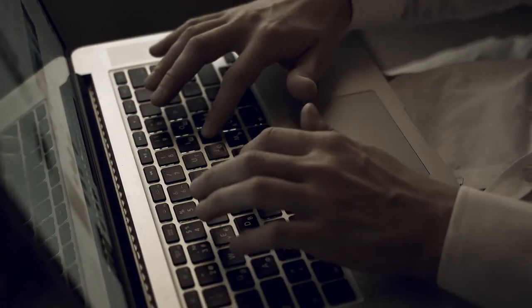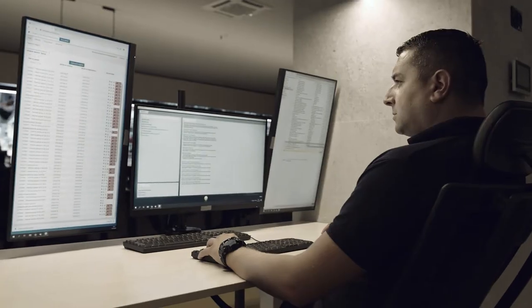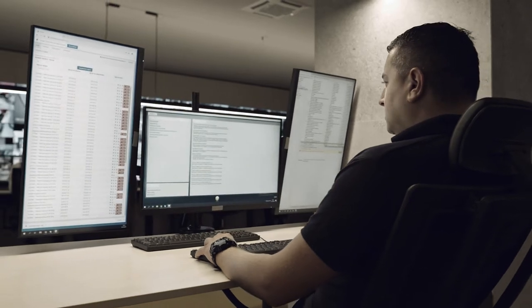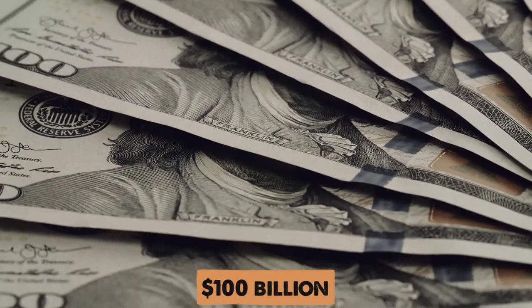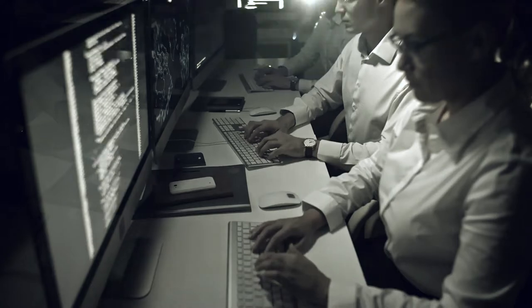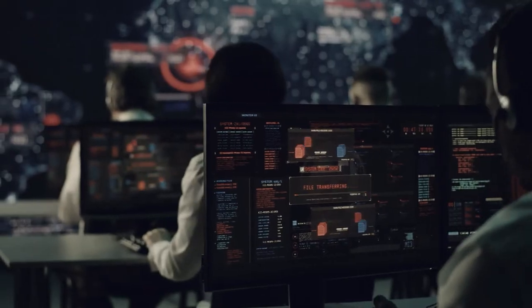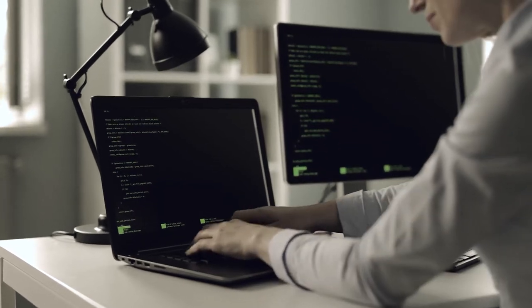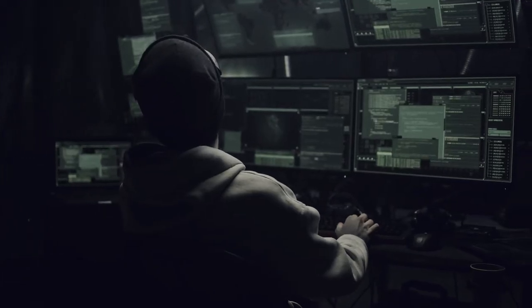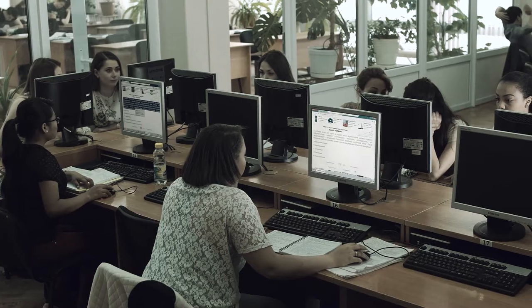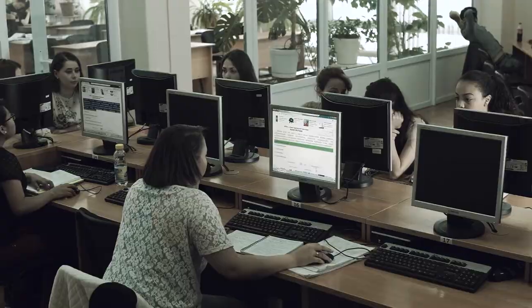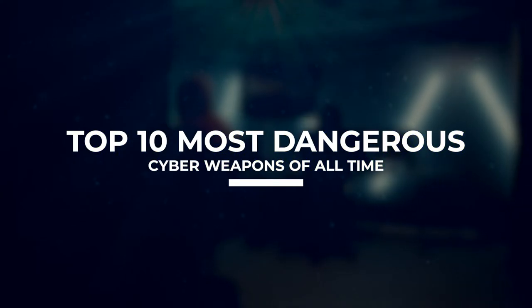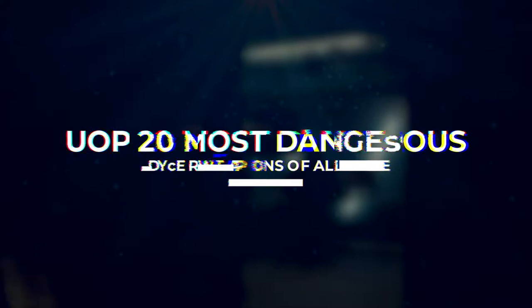Keeping computers safe is a tricky business. That's why the cyber security market pulls in more than 100 billion dollars every year. But it seems that no matter how hard companies try, there's always a way in. And with hackers creating cyber weapons more and more dangerous every day, now is a good time to remind ourselves just how risky the internet is. So stay tuned as we count down the top 10 most dangerous cyber weapons of all time.